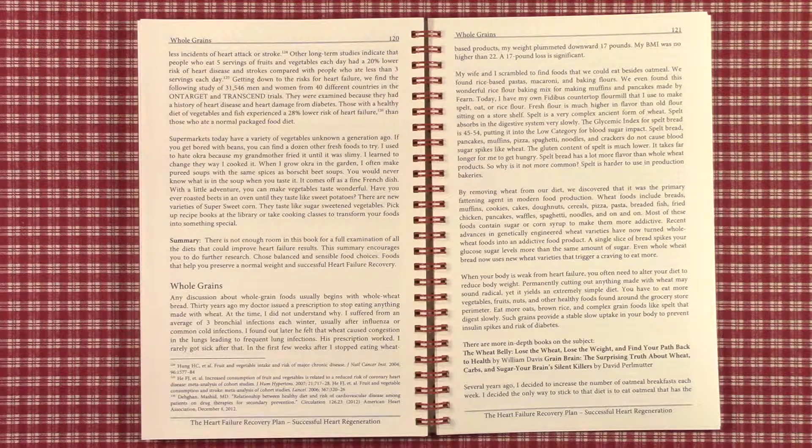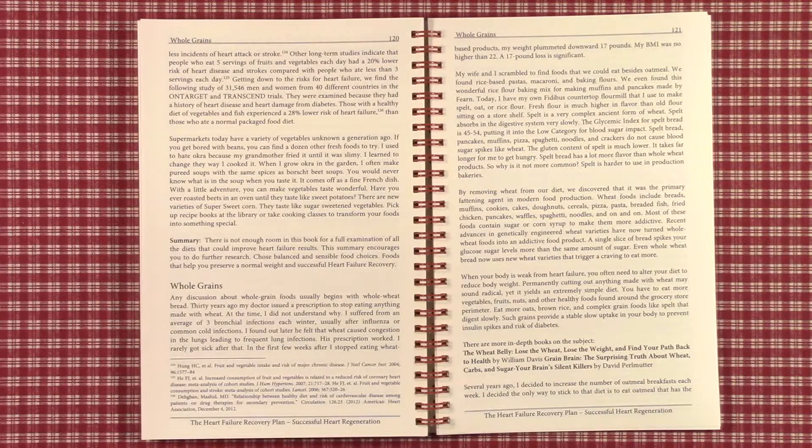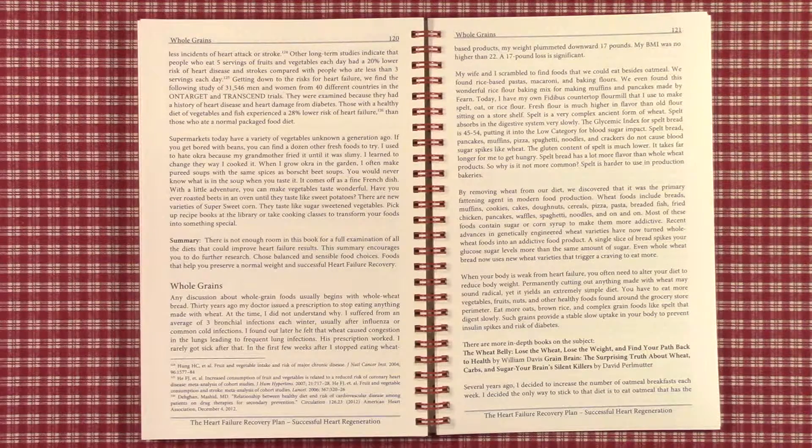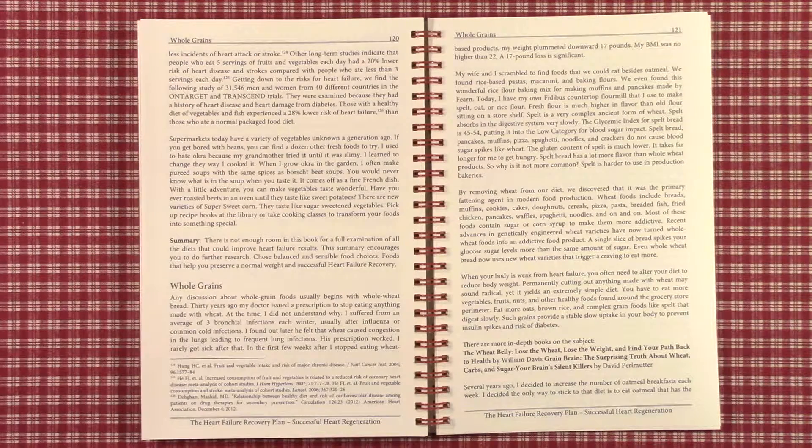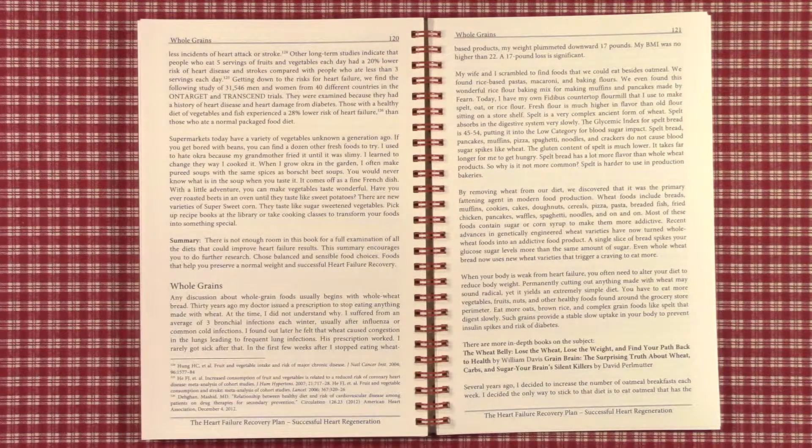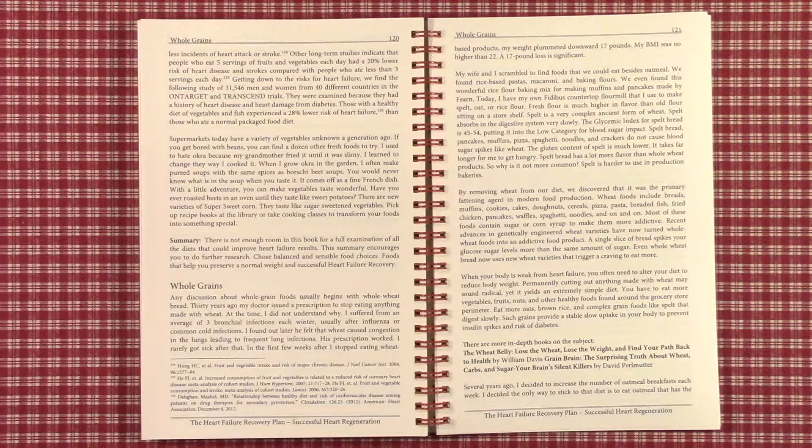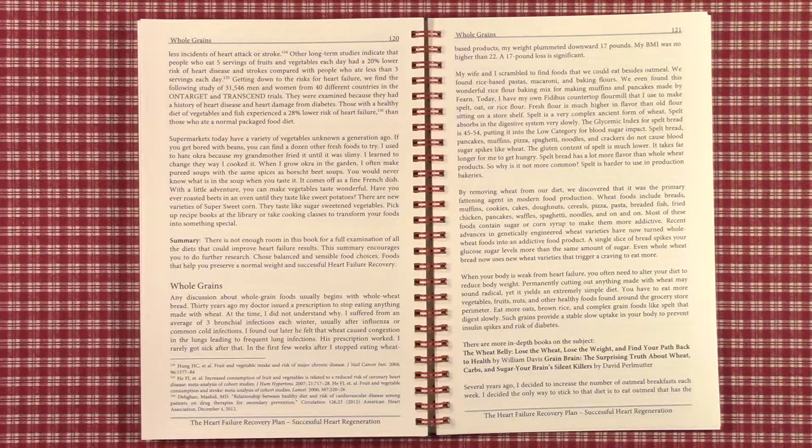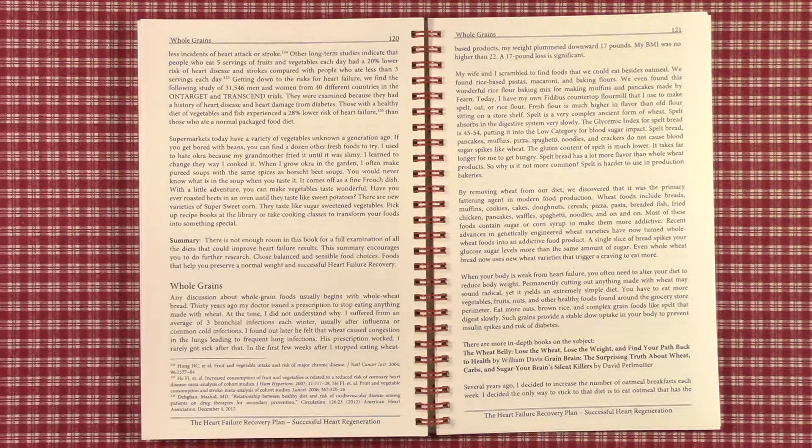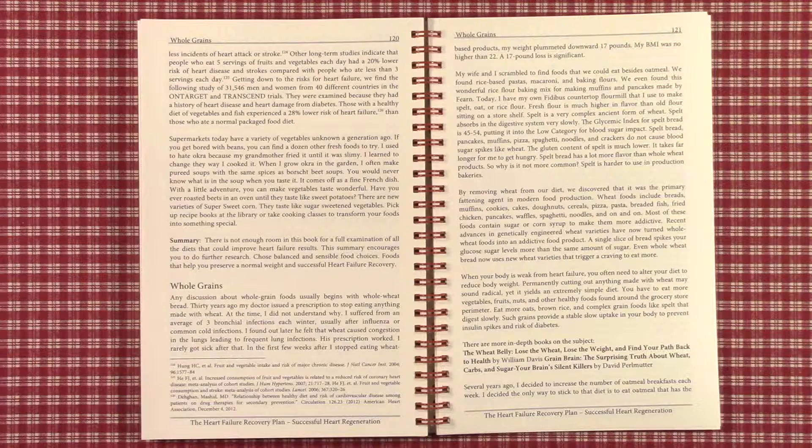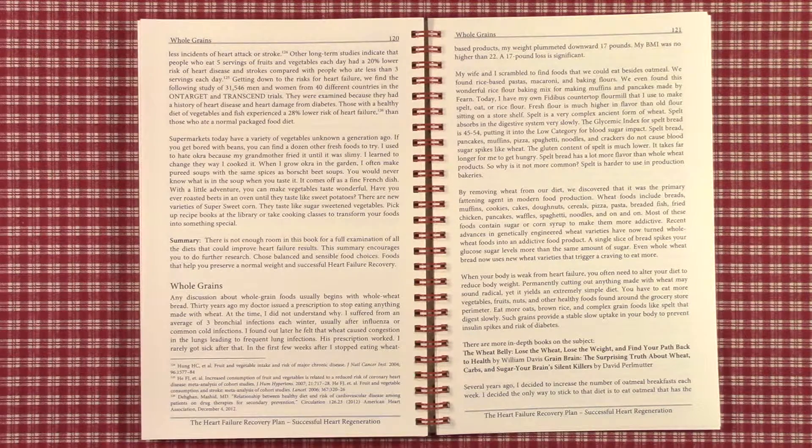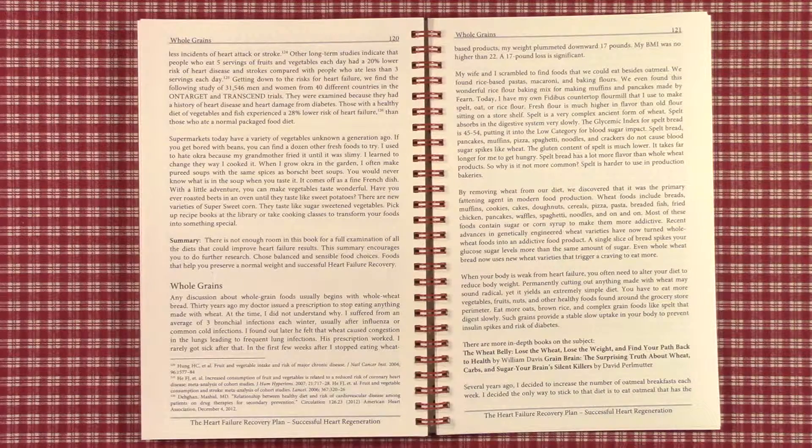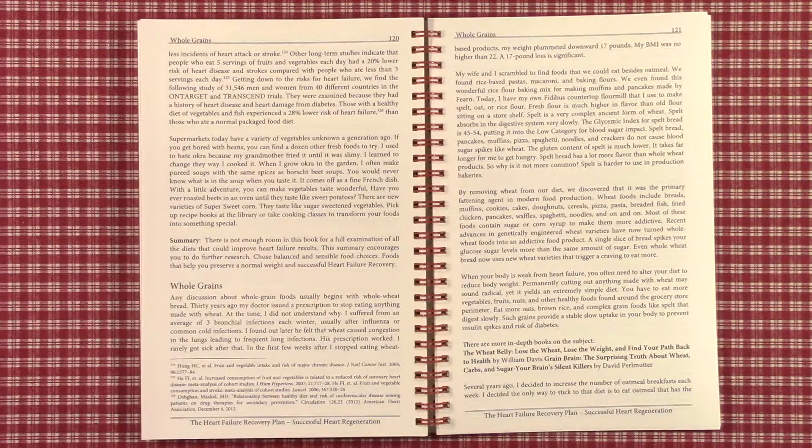Today, supermarkets are filled with a variety of vegetables unknown a generation ago. If you get bored with green beans or tomatoes, you have a wide selection of other vegetables from all parts of the earth, imported vegetables, vegetables from farms on the other side of the country. You can find super sweet corn that tastes almost like sugar. You can pick up recipe books on how to handle fennel or leeks. You can transform your foods into something special.